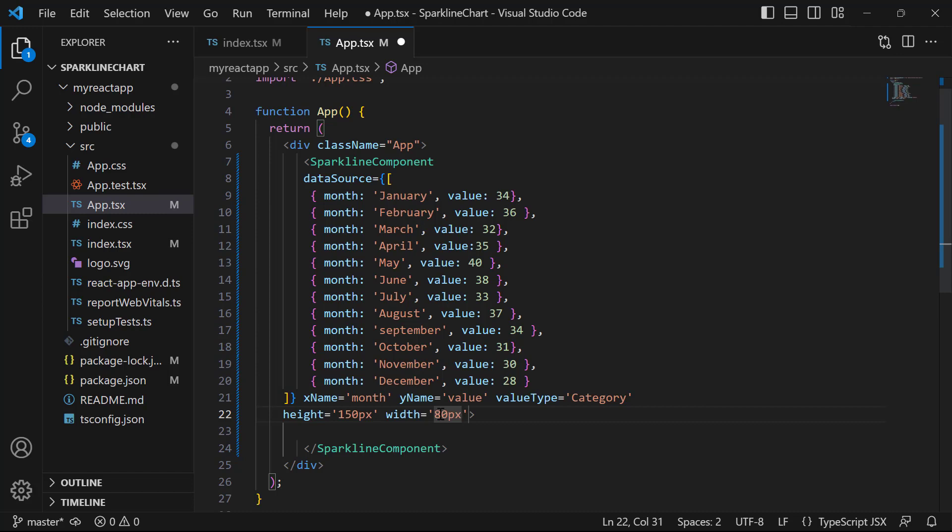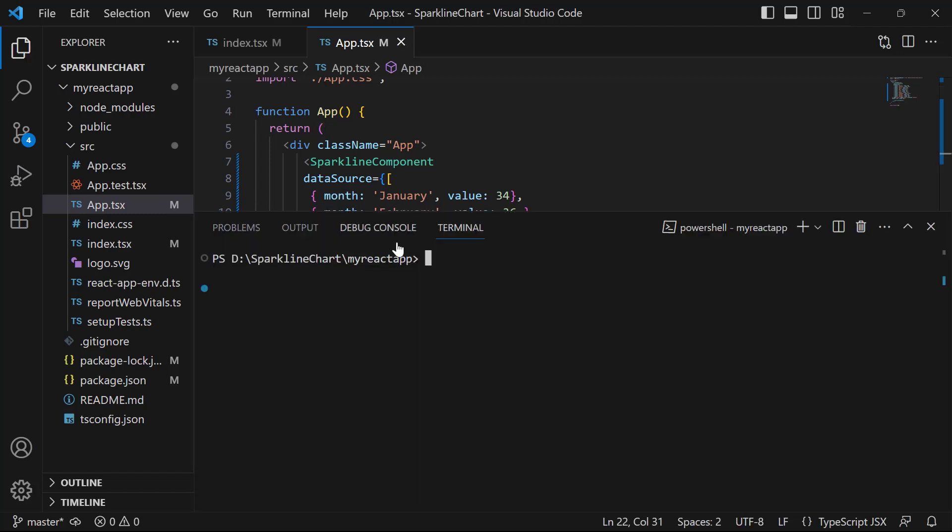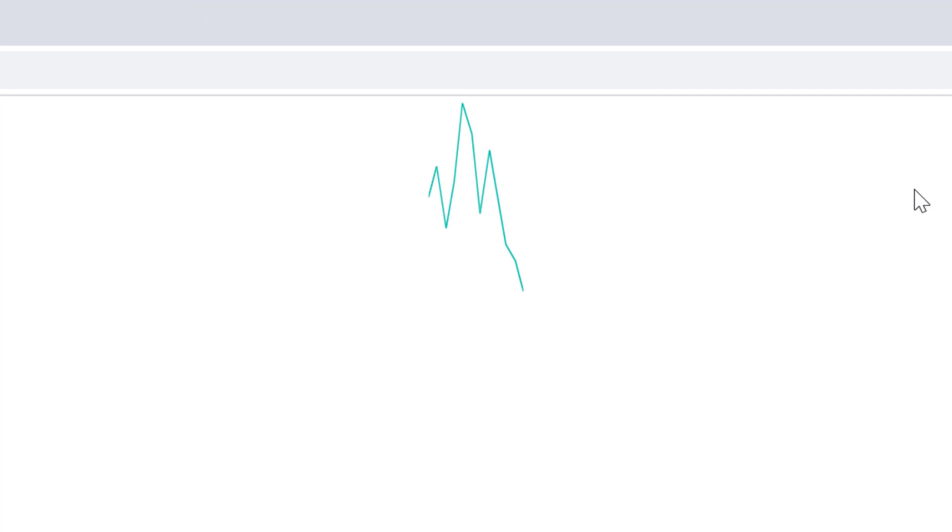With these code changes completed, let's run the application using the npm start command. You will be able to see the sparkline chart with the custom height and width. By default, you can see this sparkline chart type is line.